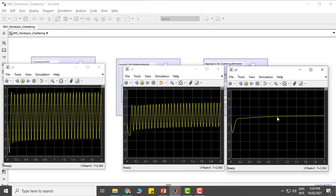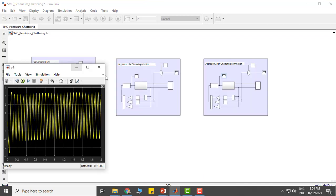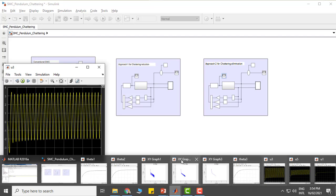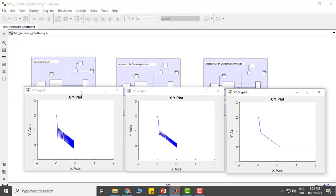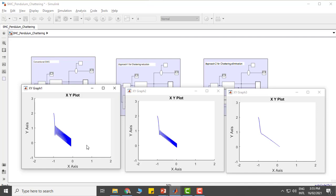Another way to look at this effect is by phase portraits. Here are the phase portraits for three different cases. The initial conditions were brought to the sliding surface by the control law; however, due to delay in the switching device, there is a chattering effect in the conventional case. This chattering effect is significantly reduced by approach one for chattering reduction, and it is completely eliminated when we use the second approach for chattering reduction.